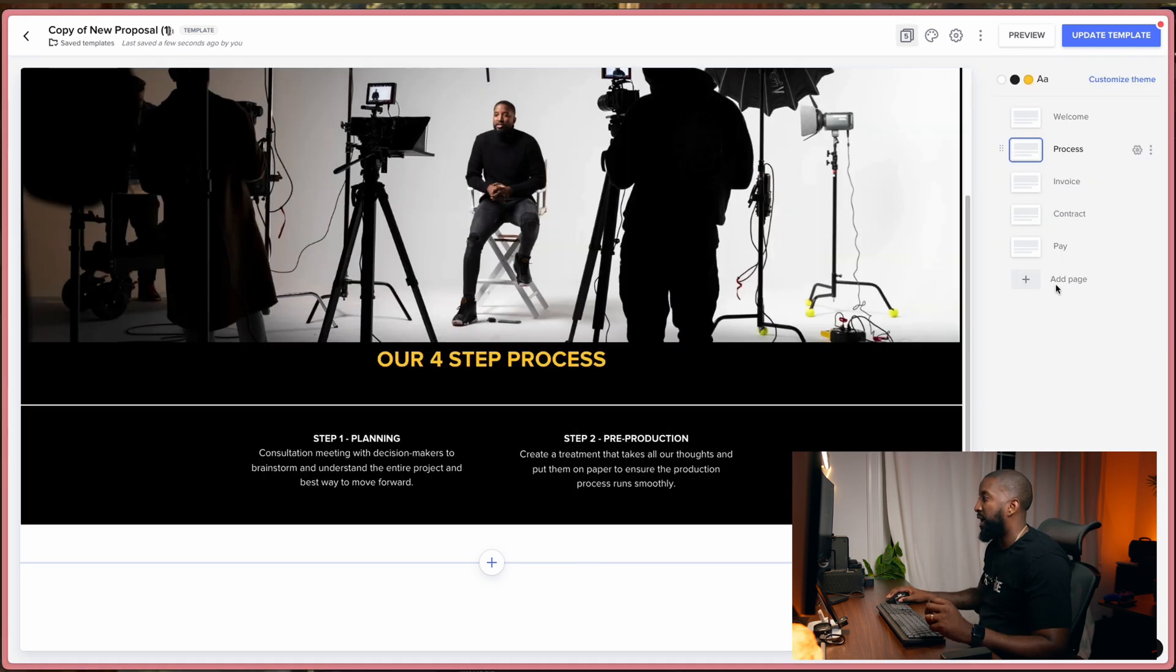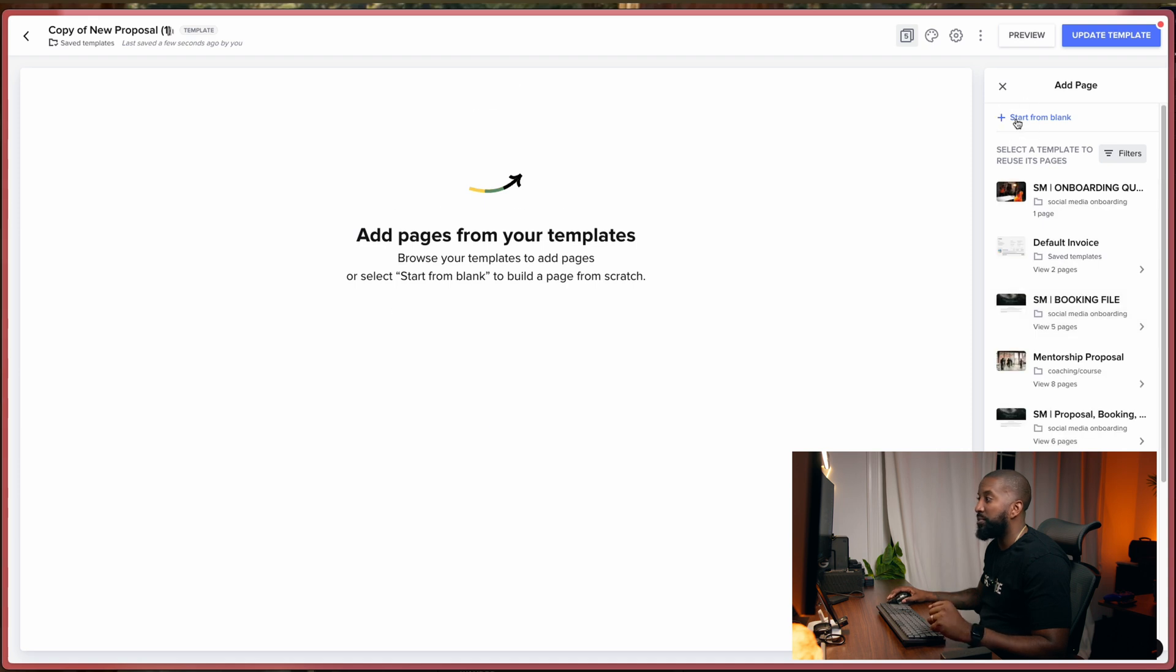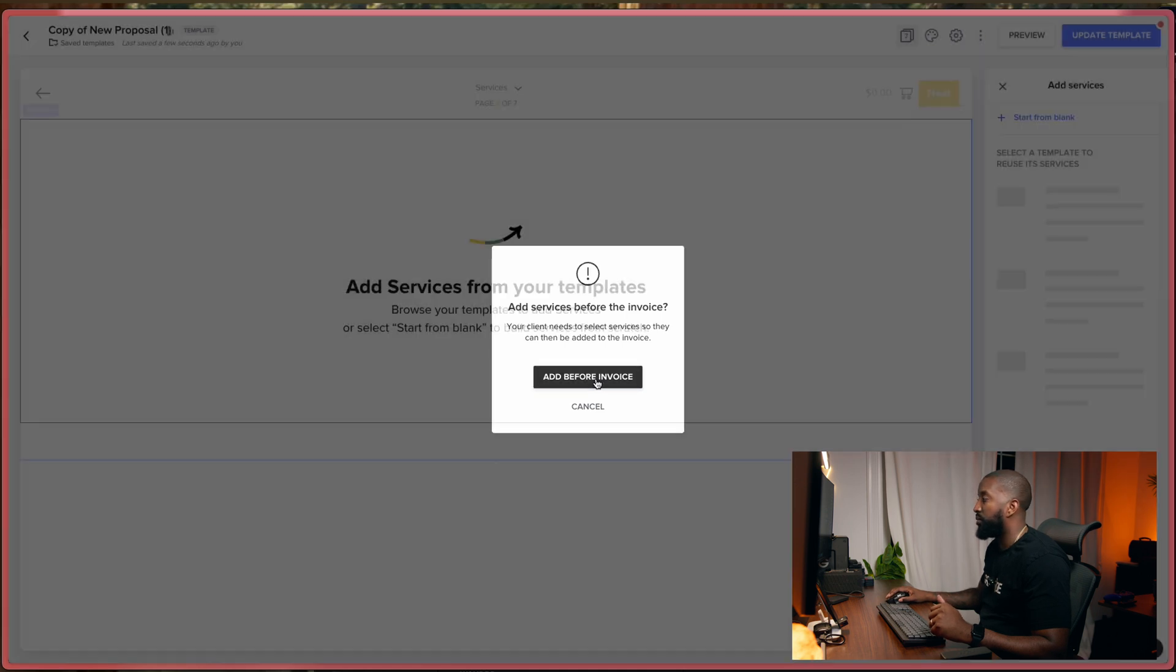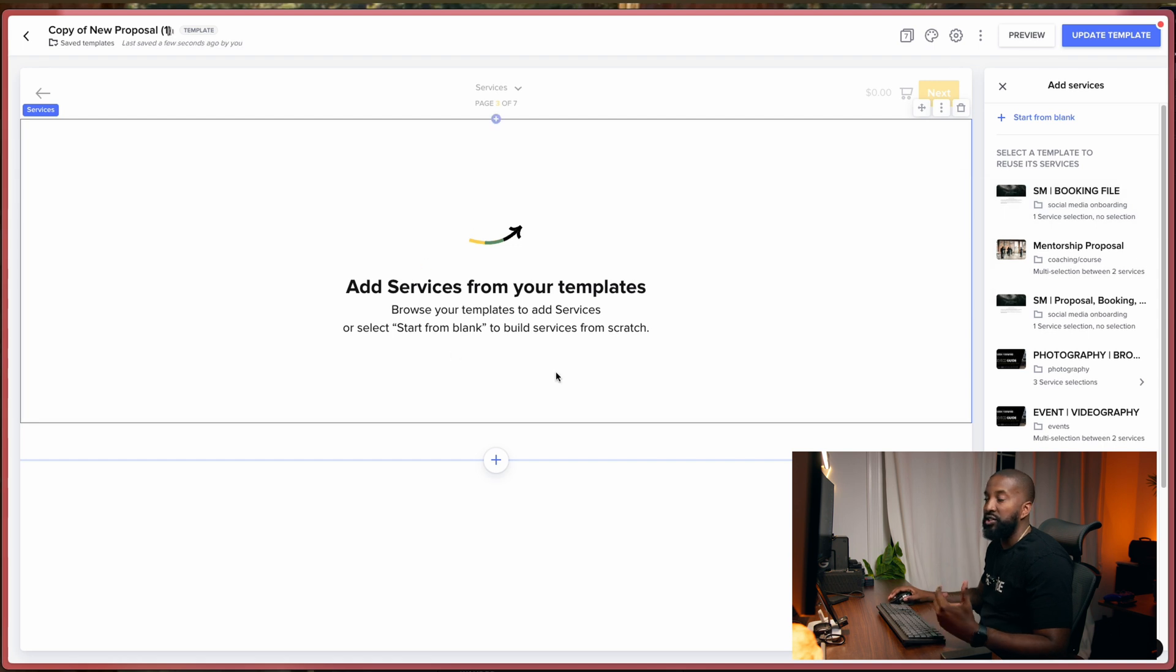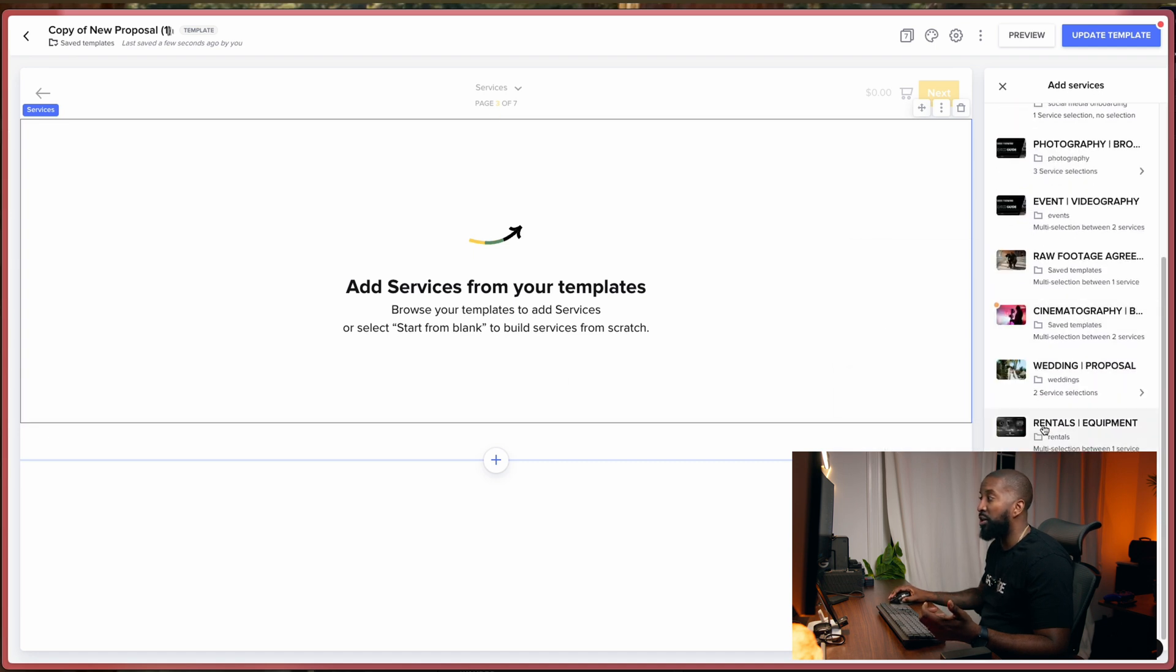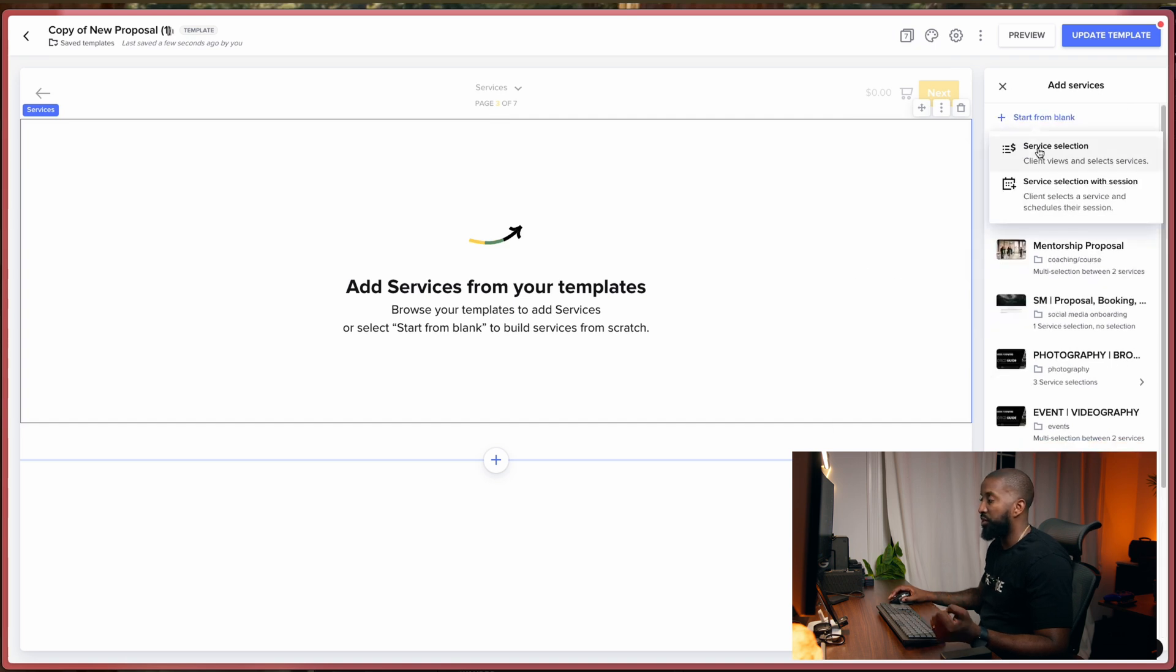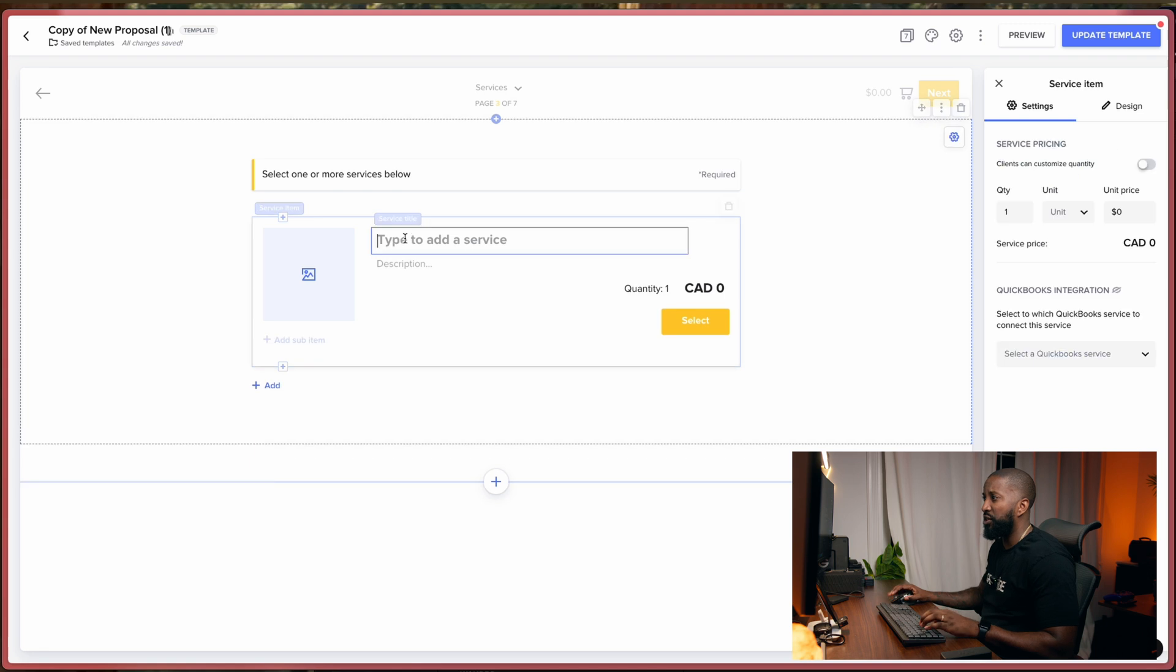And the next thing we want to add in here is our services. Obviously, this is an important one because this is what shows people what we charge and how we do it. And they like to put it before the invoice. So we will do that. And if you guys have created your templates from before, like in the previous videos, you can actually choose from a previous template and just upload it for you. Or we can start from scratch.